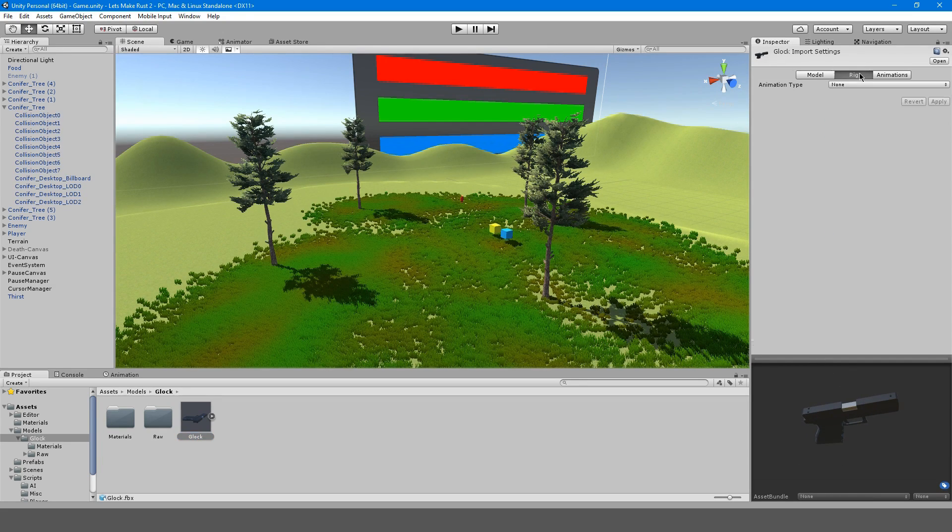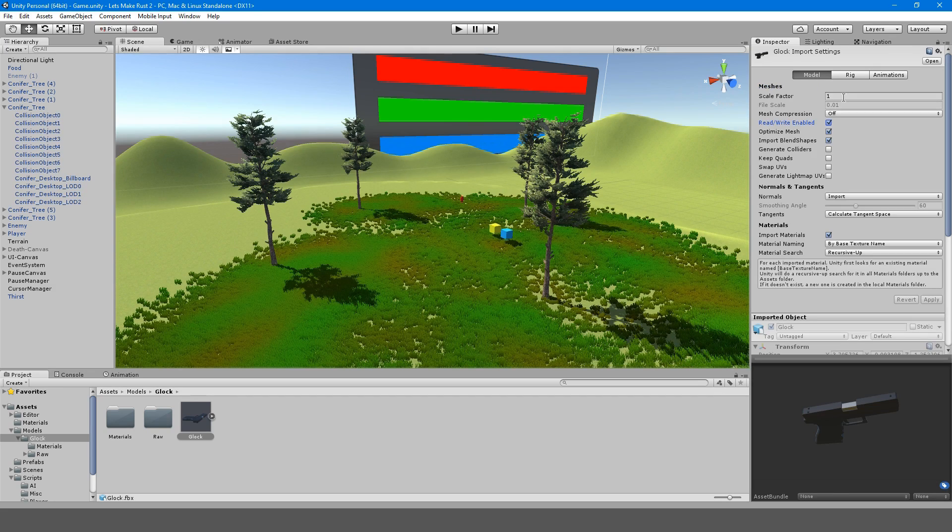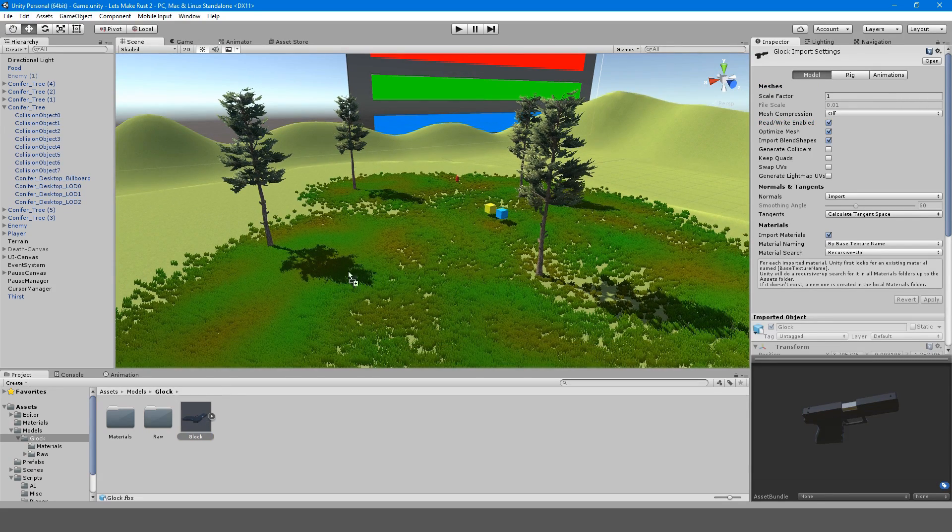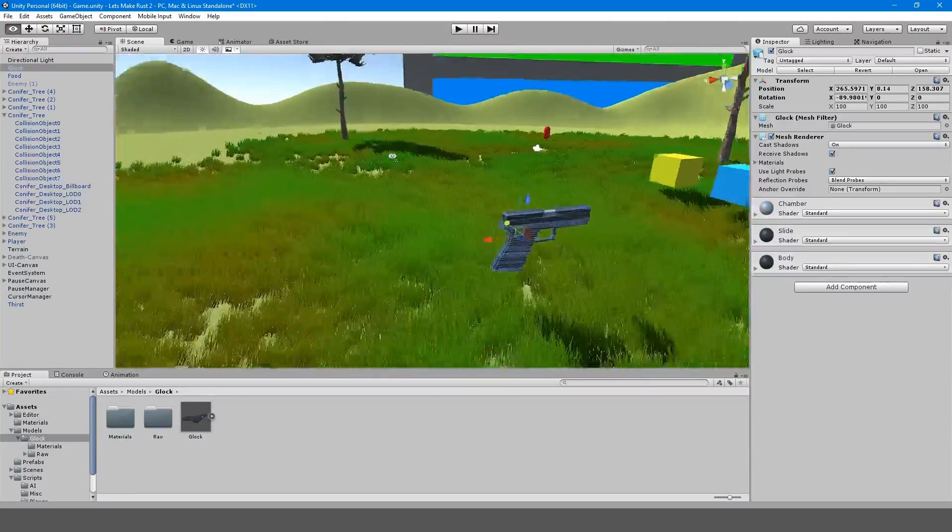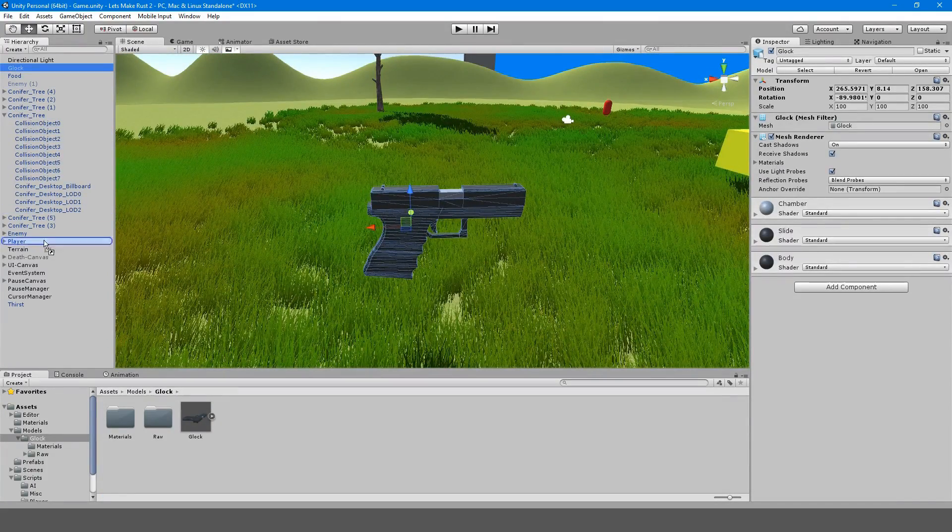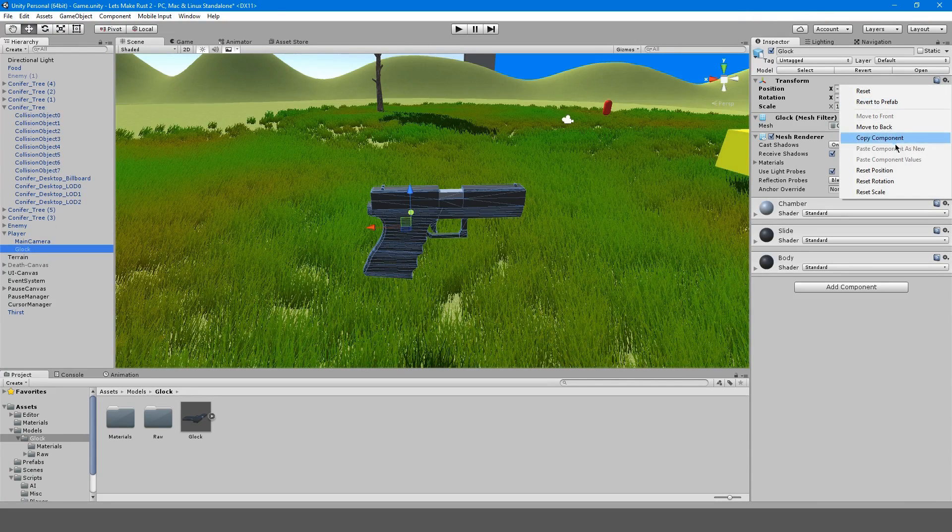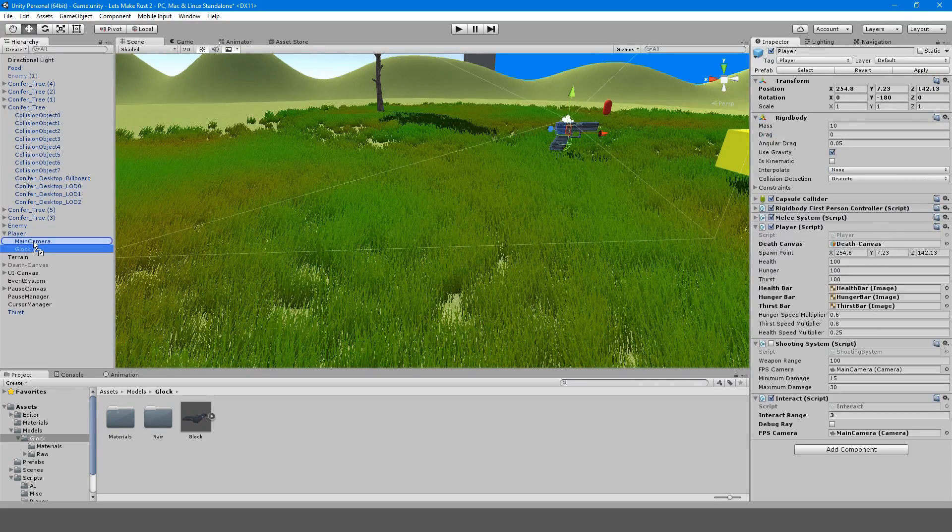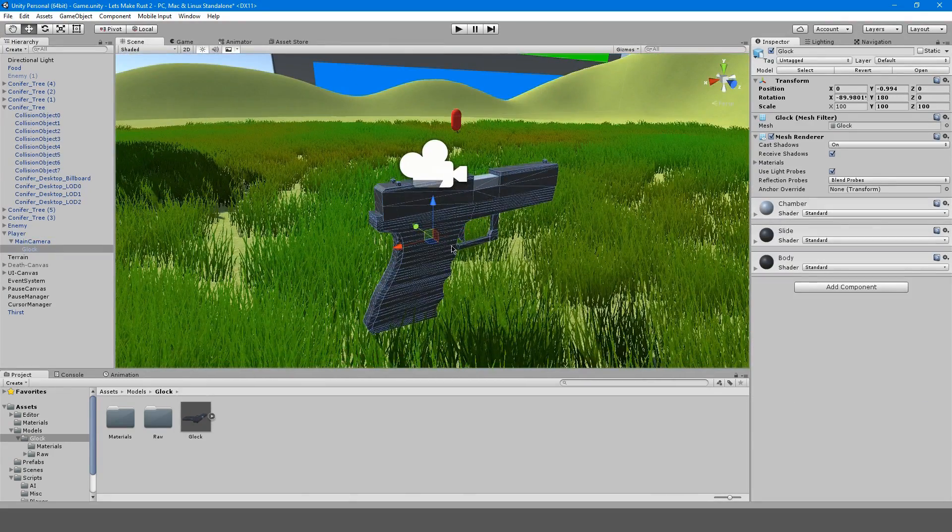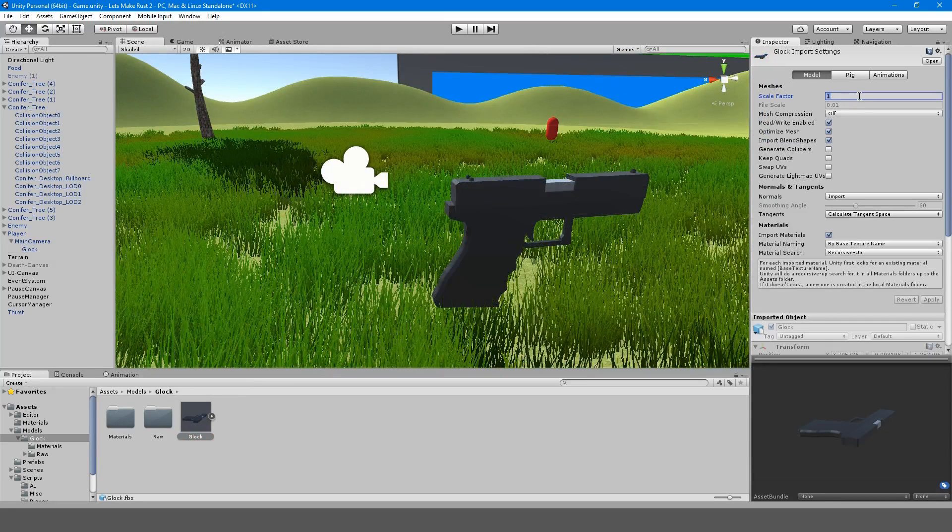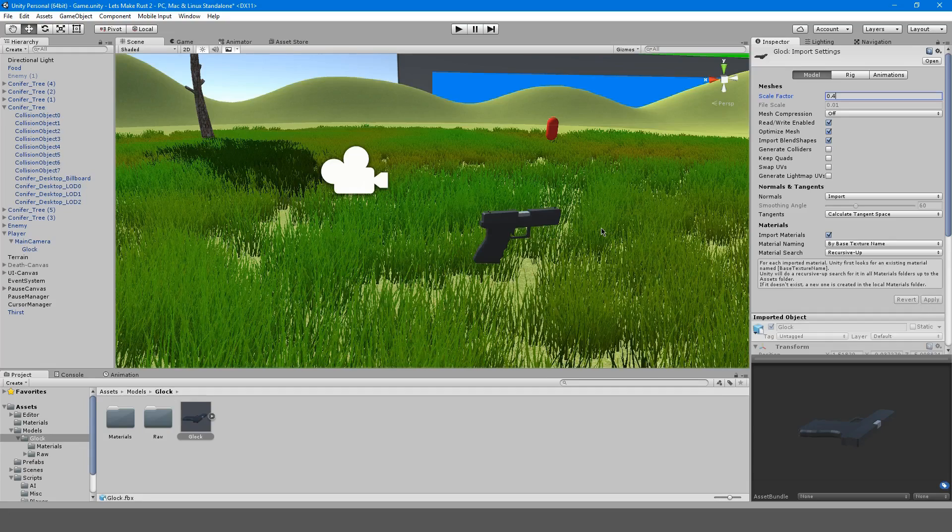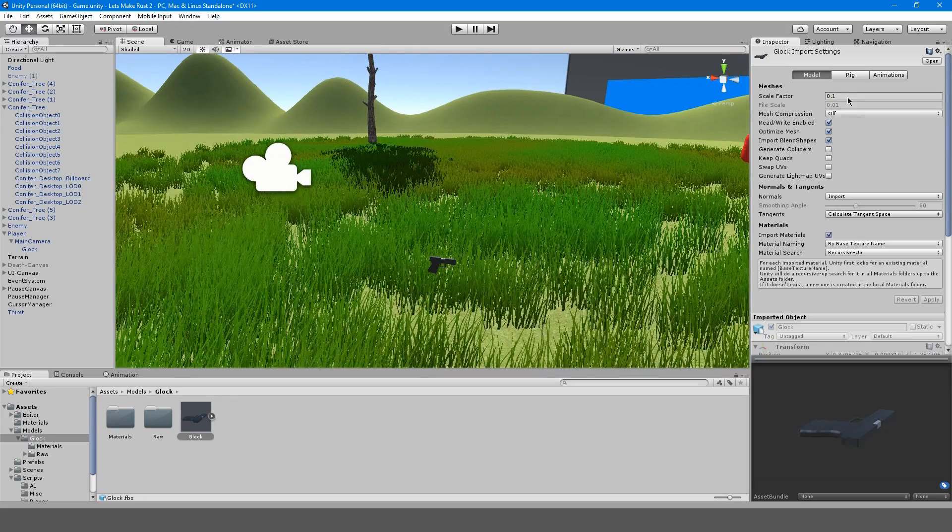Now if we go back into Unity, you should see that something is being imported and that is our Glock. If we go to Models and Glock, you can see it is here. We're going to go to the rig, make sure animation type is none, and uncheck Import Animation because we don't have any animations. We're going to bring this Glock in. We're going to see how big it is if we need to change its size. I'm going to reset its position. This Glock is way too big, it's bigger than the player. We're going to go to the Scale Factor and change it to 0.4. No, let's do 0.04. That's too small. Just play around with it, whatever you think is best. I think this is okay.